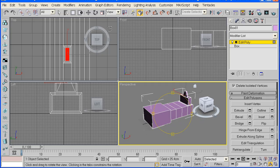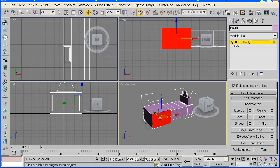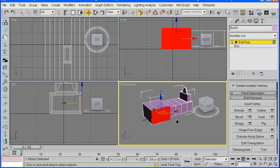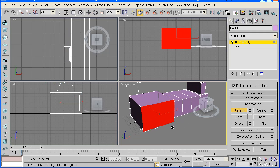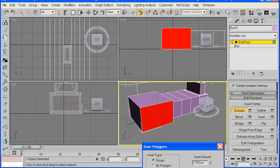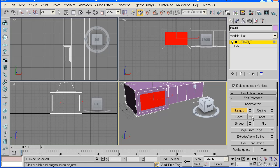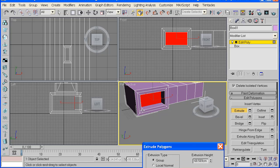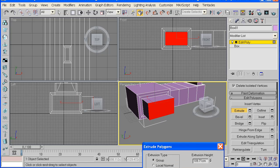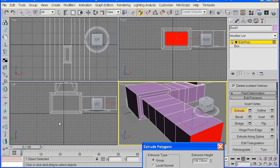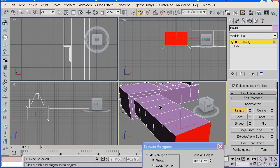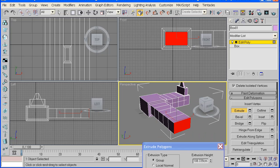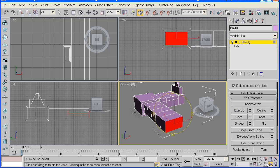And now we'll be creating the front. Go to the polygon again and inset one more time. Just drag it up a little bit, apply, and then extrude out. Drag it out and then apply it a couple of times until it's a little bit longer than the support for the handle. And then click ok.